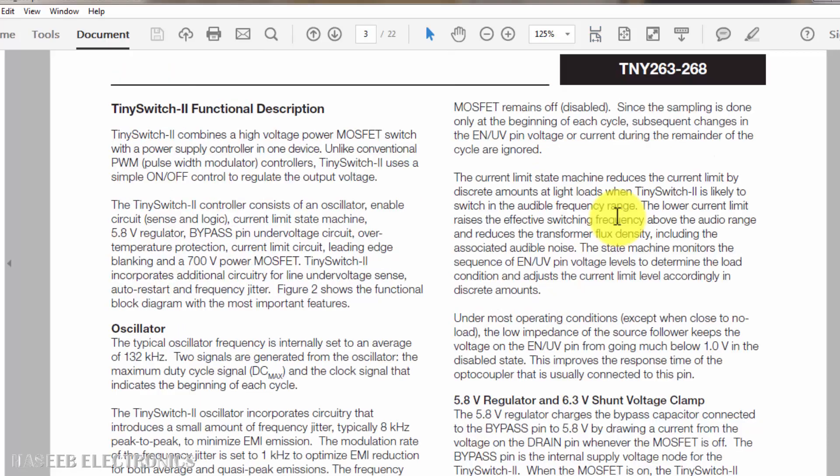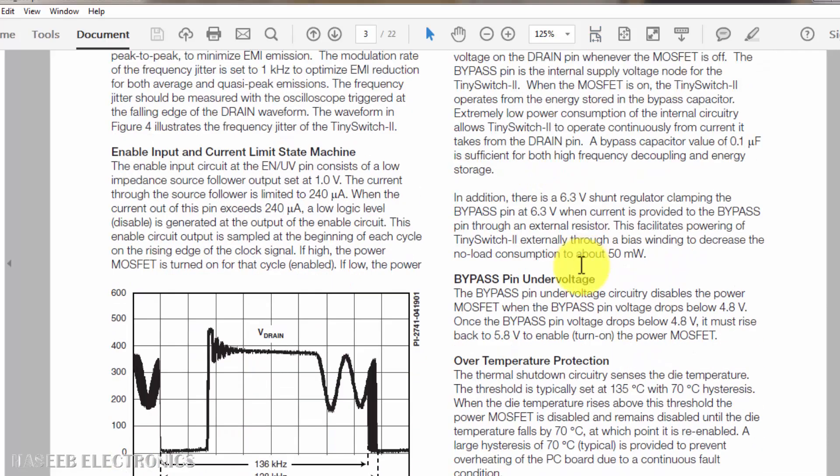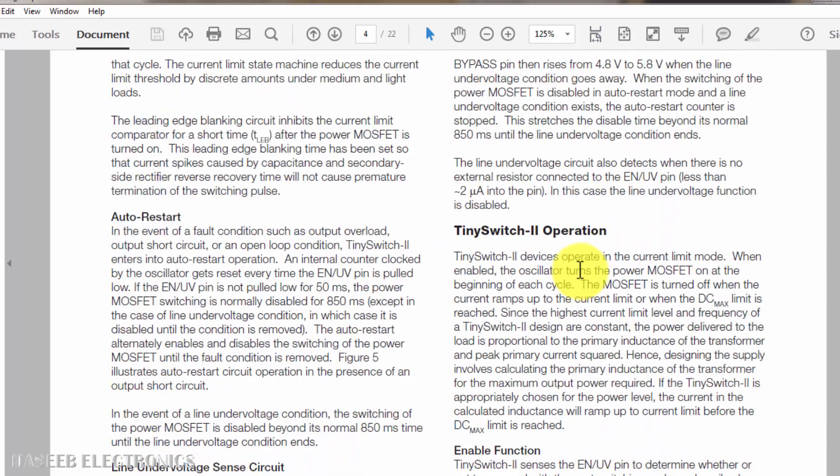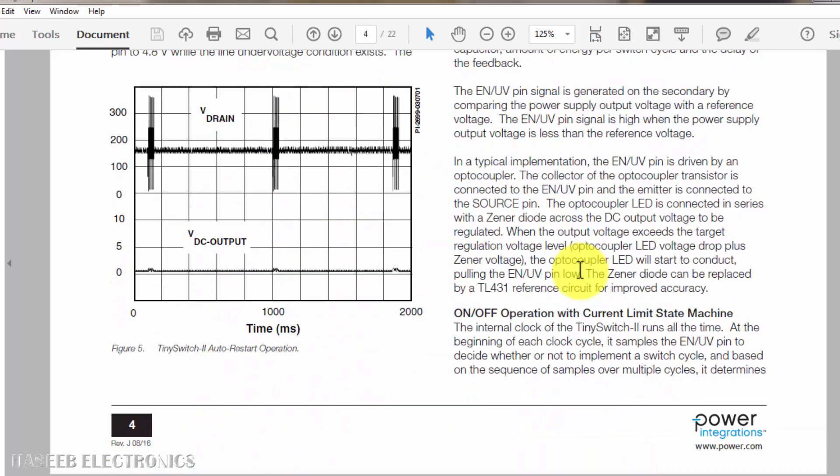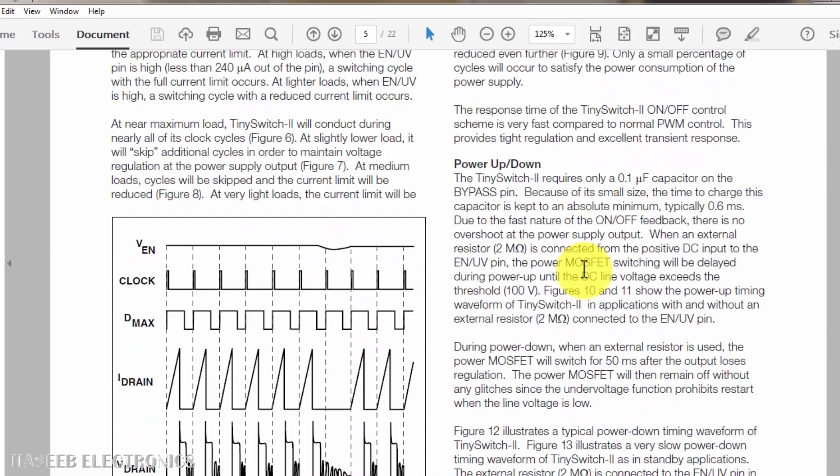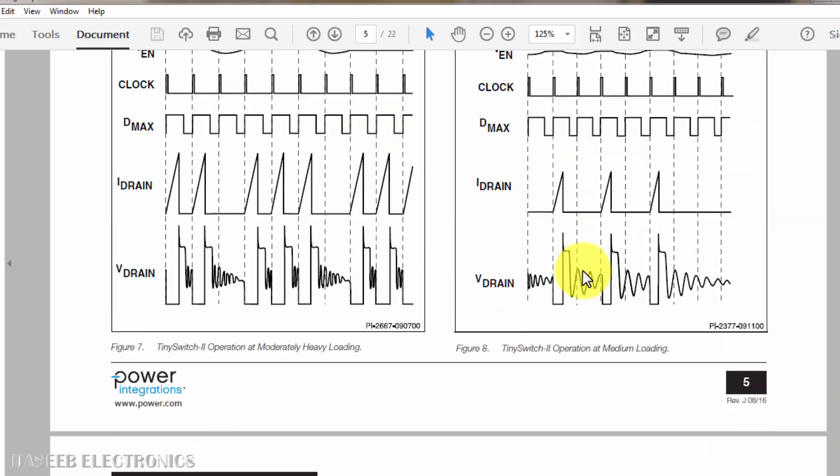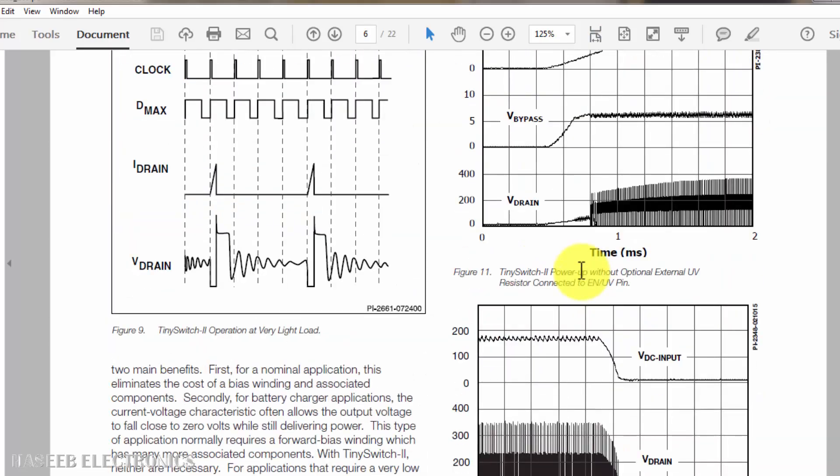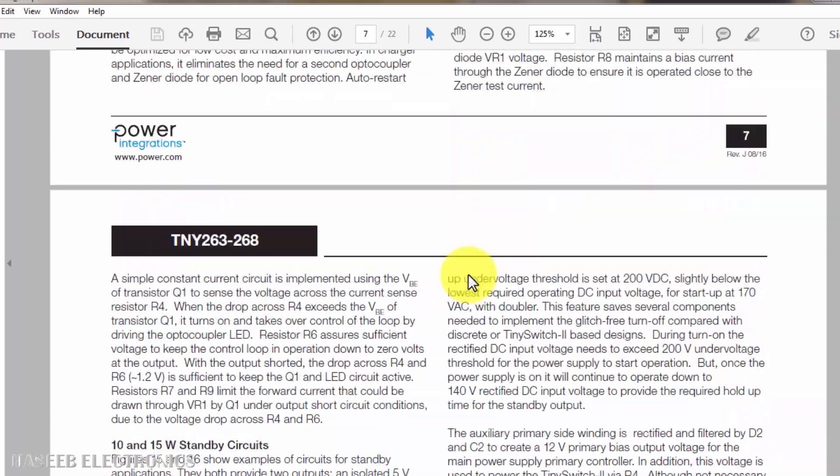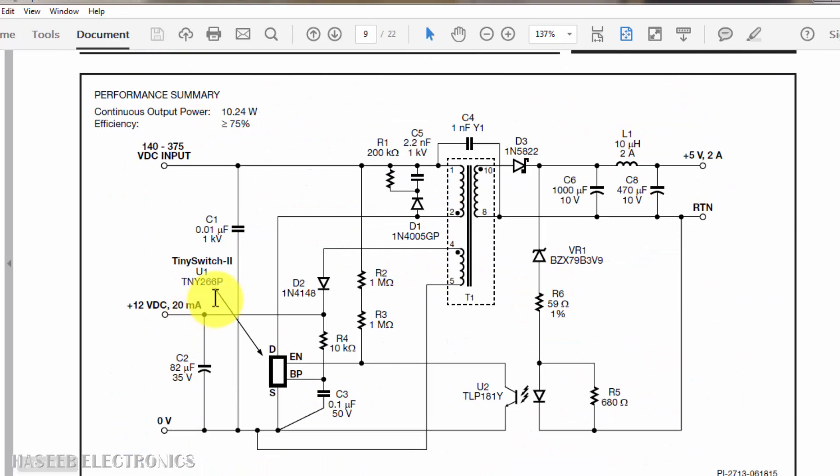Pin one that is VCC. When it will receive voltage, it must start to switch. Let's see its sample circuit. It is TNY266P.